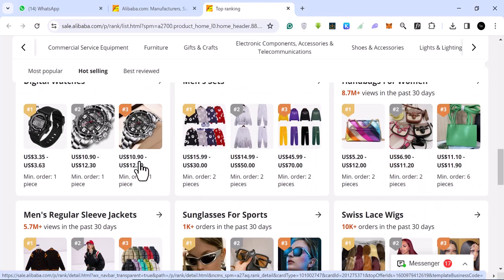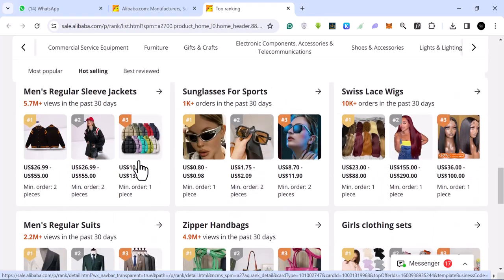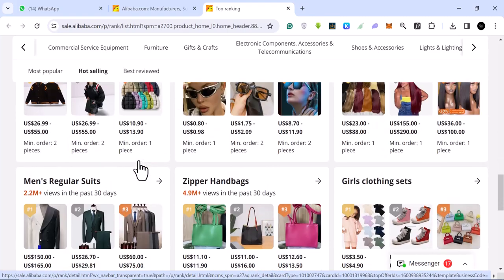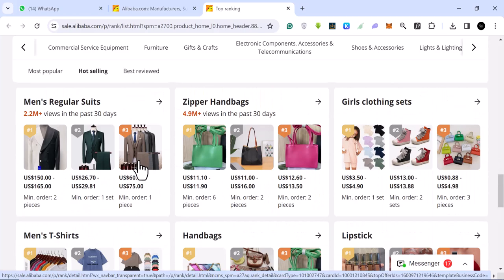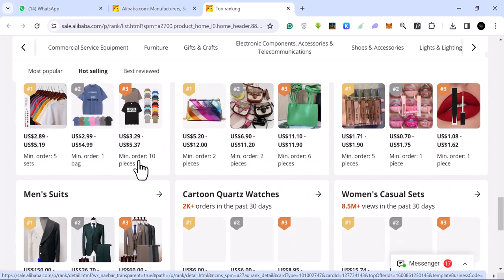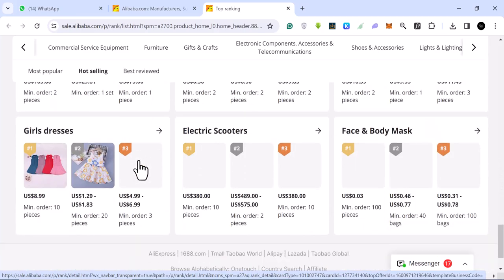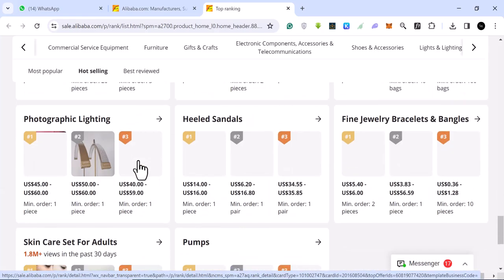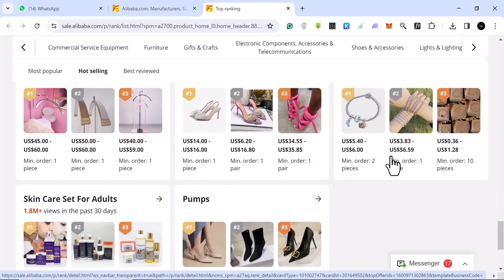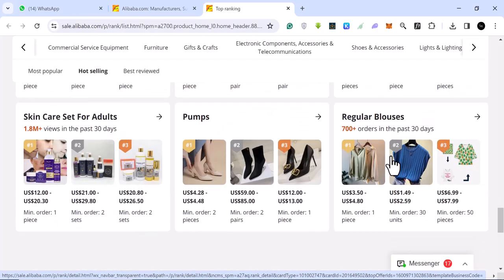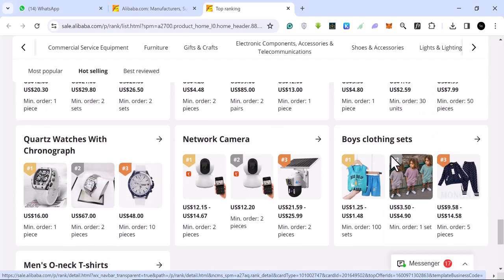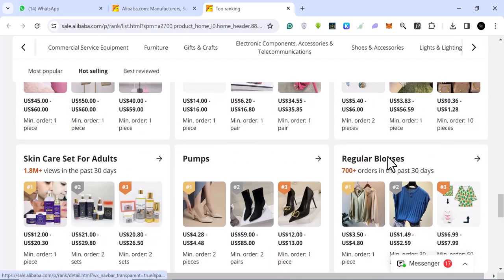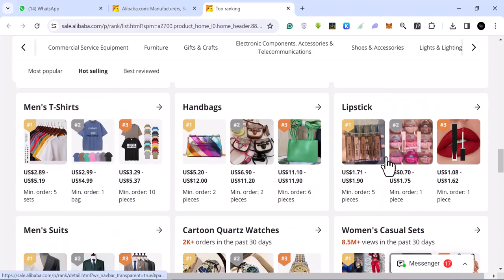And then you keep going, you keep going, you see a lot of things. These are the hot selling products that you can find right now.